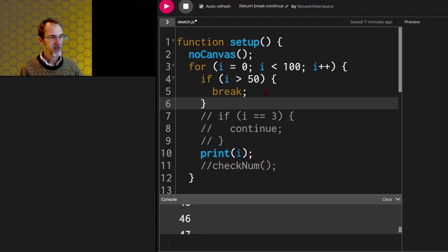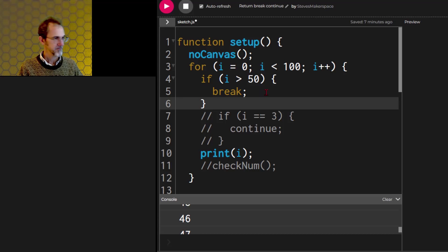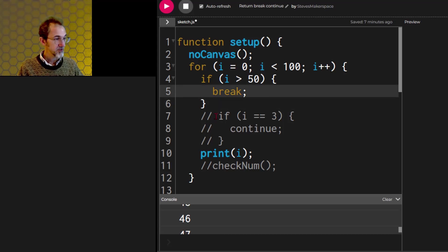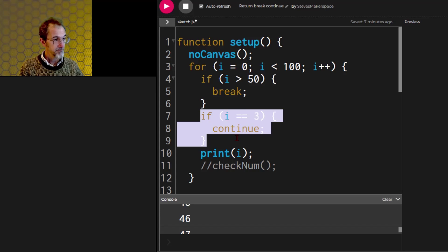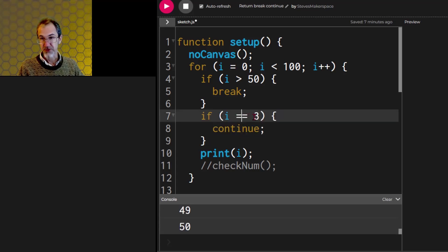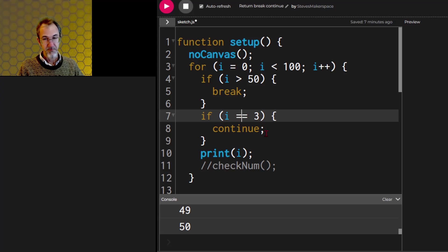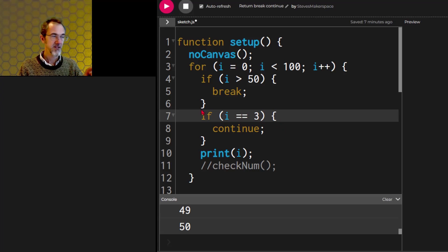The break, the continue, and the return are all statements. So let's go on to continue. I have an example here. I'll uncomment. Here it says if I equals 3, then continue. And what continue does is it goes to the next iteration in a for loop.